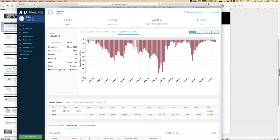You can also see the minimum investment sum - the minimum allocation amount required for a given strategy - along with how many people are invested in that strategy and the total amount of money invested, which is the assets under management.